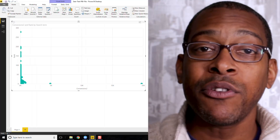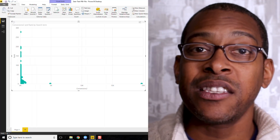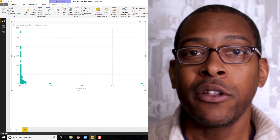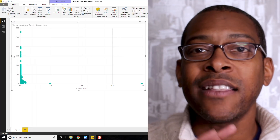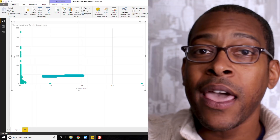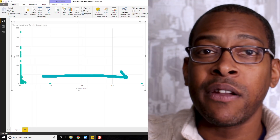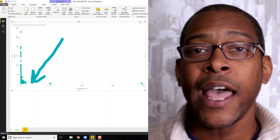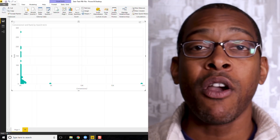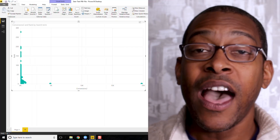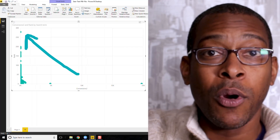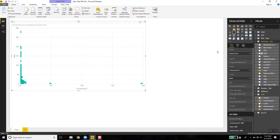Now what you've got is a scatter plot with a bunch of keywords. The dots furthest to the right are the ones that are converting the most. The lower they are on the line, the higher their rank. The higher up they are, the lower their rank.